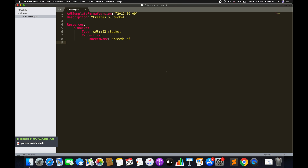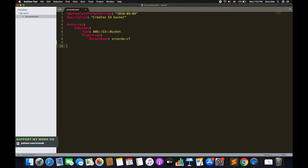Moving to line two — Description — again this is optional, and here we can define a short note on what the template is about. On line four we have Resources. Under Resources we have to define all the resources we want to create. In my case I want to create an S3 bucket, so that's where I've defined that information. If I also wanted to create a Lambda function, I would define its type and properties similarly. For now we'll stick to just the one S3 bucket resource.